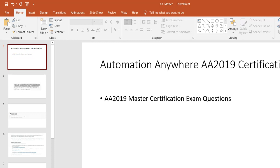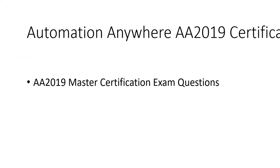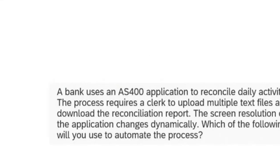Hello friends, welcome to Technical RPA. In this video we are going to discuss how to prepare for the 2019 master certification Q&A with some sample questions. The 2019 questions are somewhat tricky compared to advanced, and you need to have deep knowledge and practical knowledge in the recorder — specifically the universal recorder and the Sense recorder.